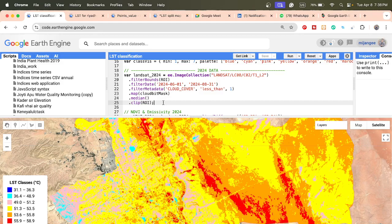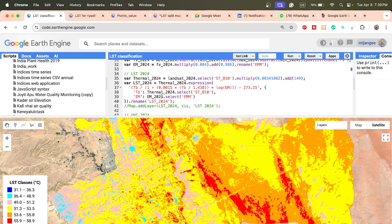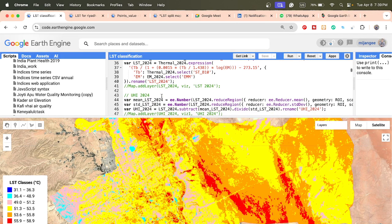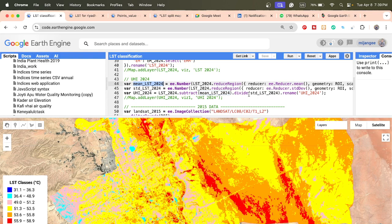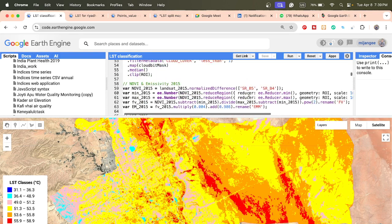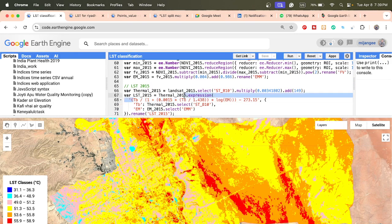Then we apply the normal process: calculate NDVI, then emissivity, then fractional vegetation, then the thermal band — and finally calculate the LST map. The same procedure is also applied for 2015: take the image collection, filter the time period for 2015, calculate NDVI, emissivity, fractional vegetation, thermal band, and then calculate the LST for 2015.